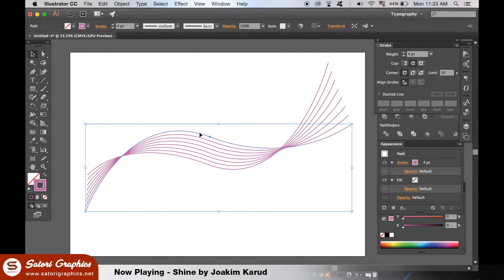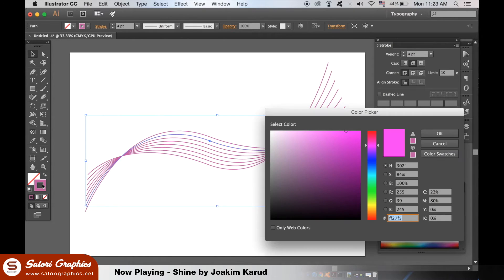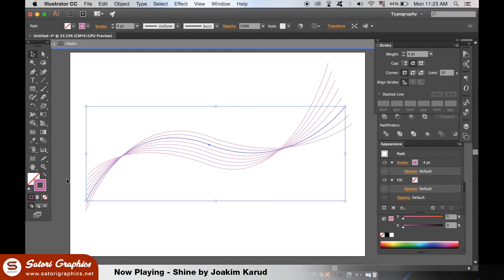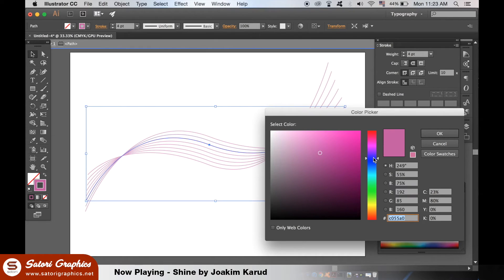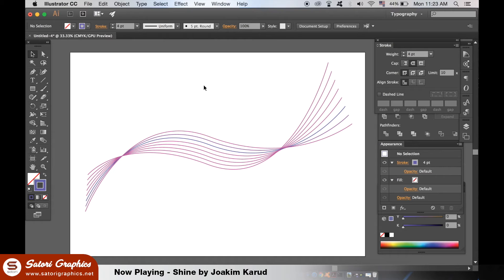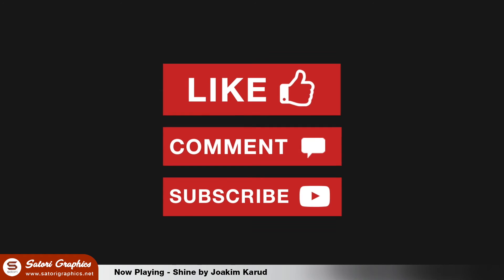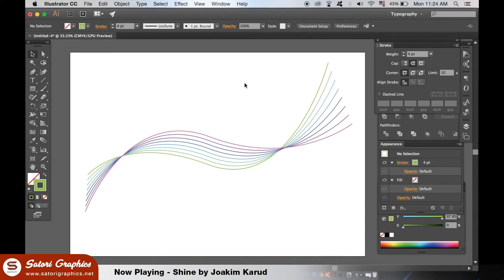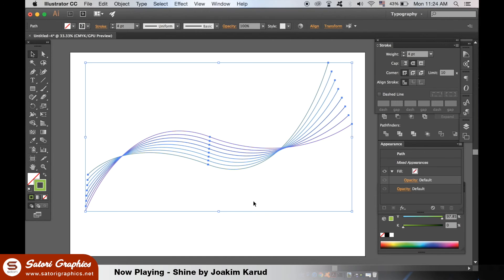We can now change the color of each curved line in Illustrator and edit them in any way we want. I will go ahead and change all of my line colors. As you can see I now have a multi-color line effect. I'm going to make my lines a little thicker by selecting them all and changing the weight.